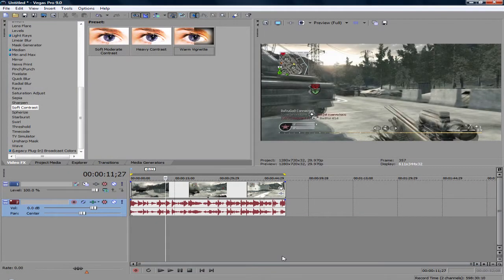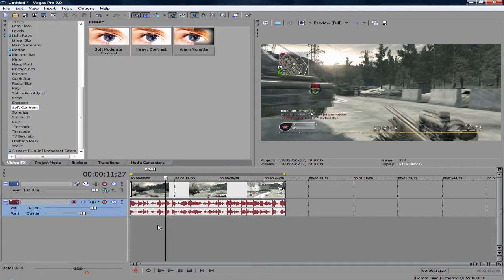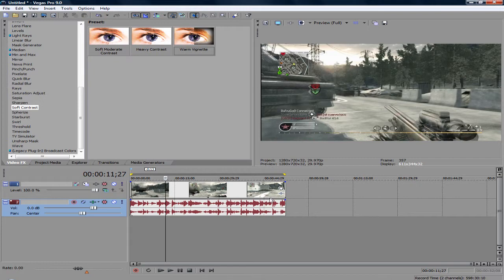Welcome everybody, it's Wicked here and welcome to episode 1 of Editing Tips on Sony Vegas 9. Today's episode is going to be on making your trailer, or whatever your clip, more interesting by adding color correction and effects rather than leaving it plain.